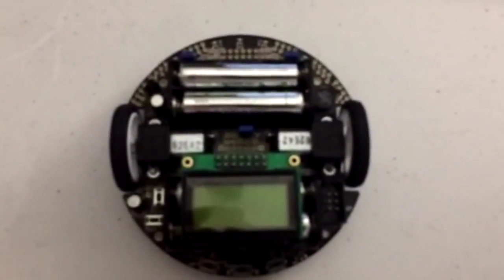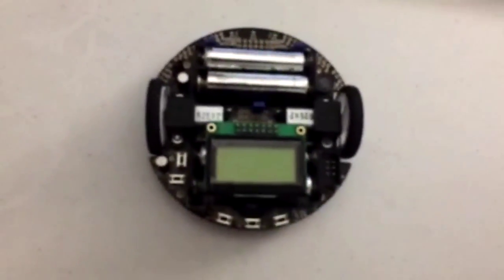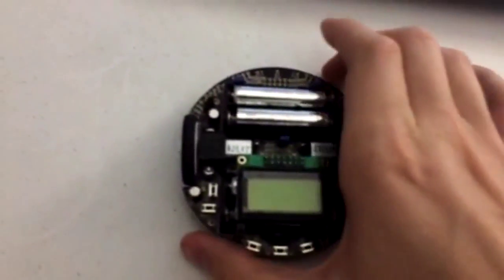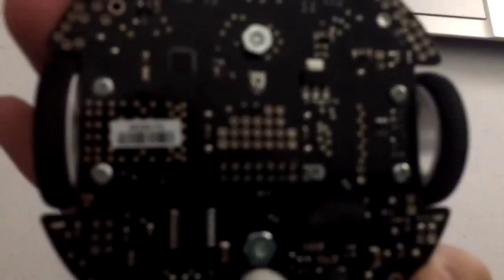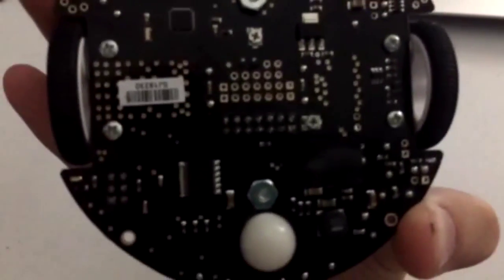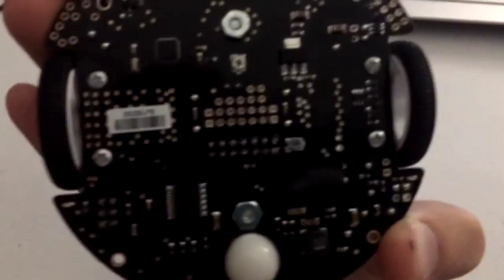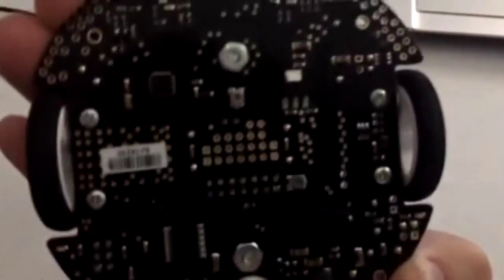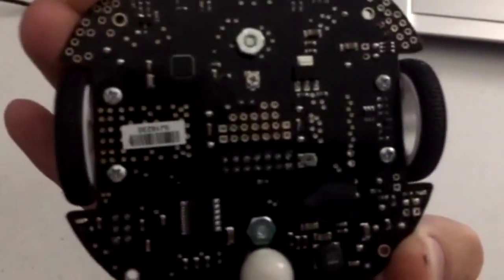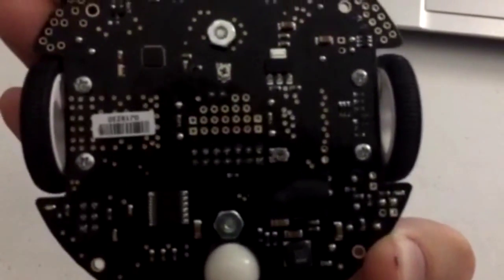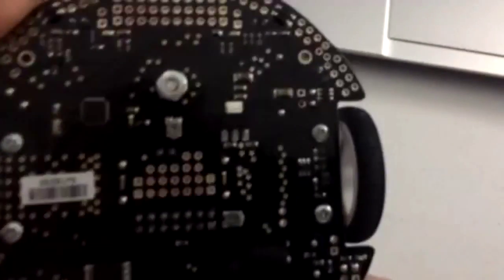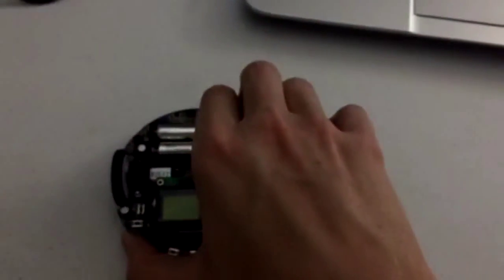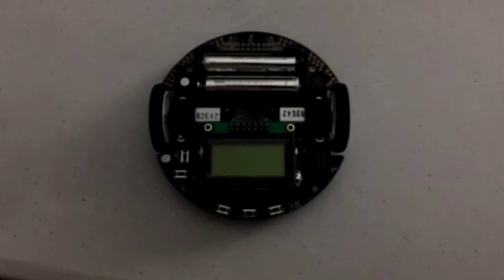Before starting the TrimPot task, I would like to show you where the TrimPot is on the 3Pi. So it's going to be this middle screw on the bottom of the 3Pi. And if you turn it clockwise, it increases the value on the TrimPot. And counterclockwise, it decreases the value. Now I'll show you the code for the TrimPot task.